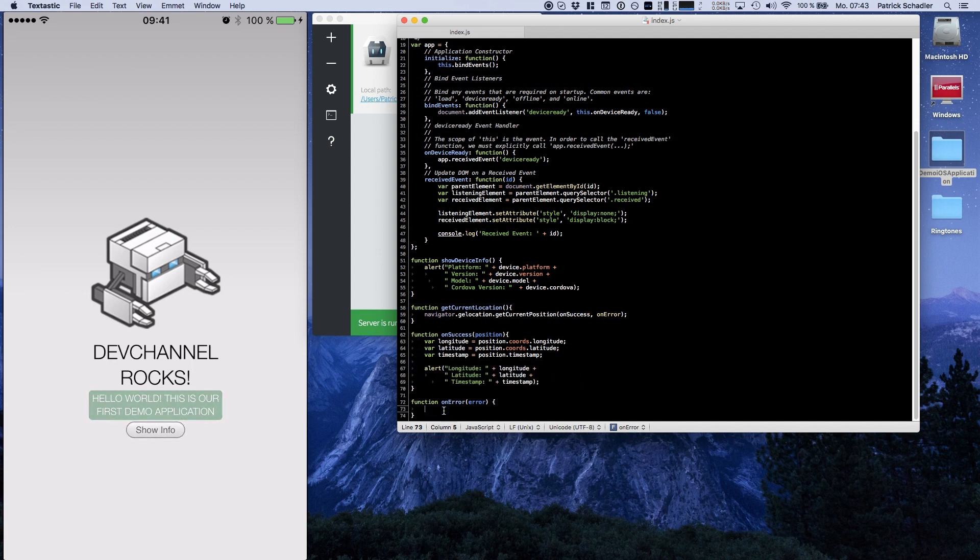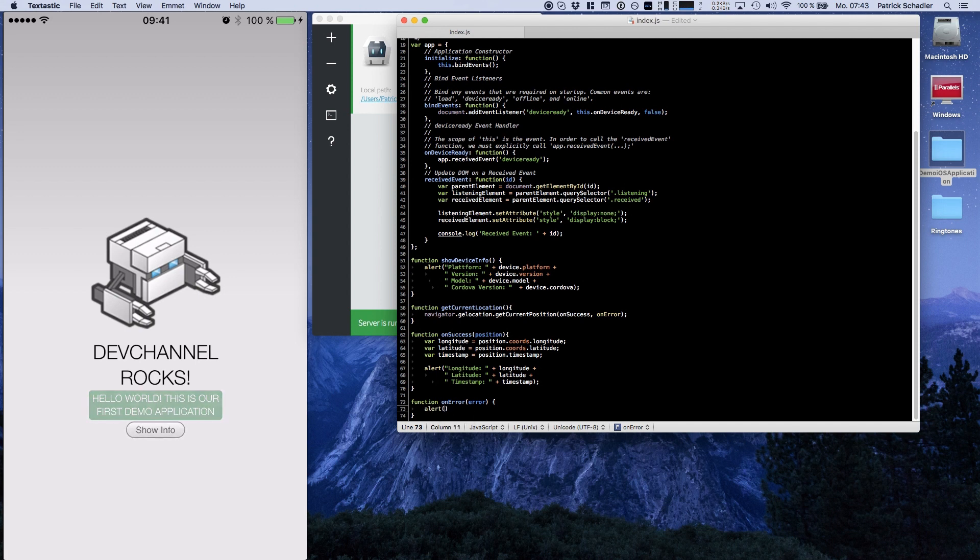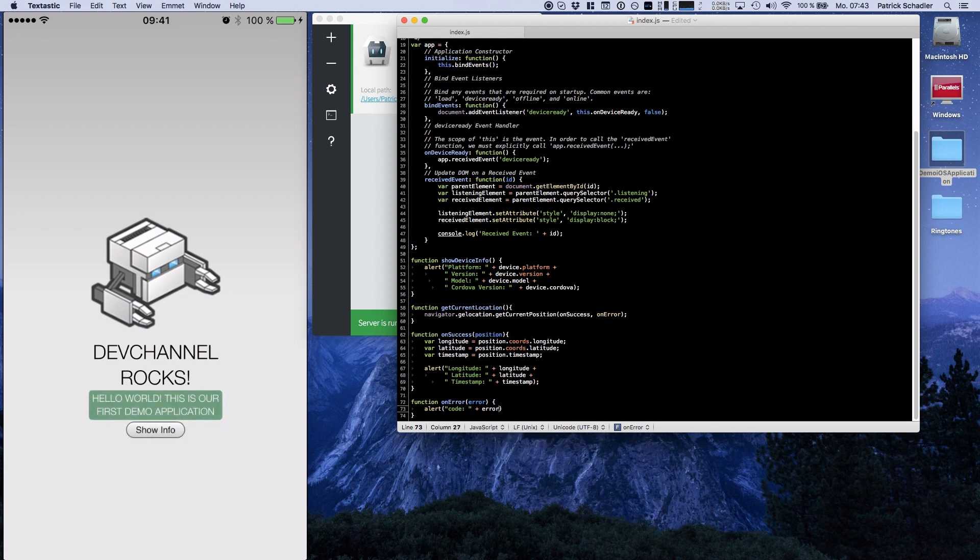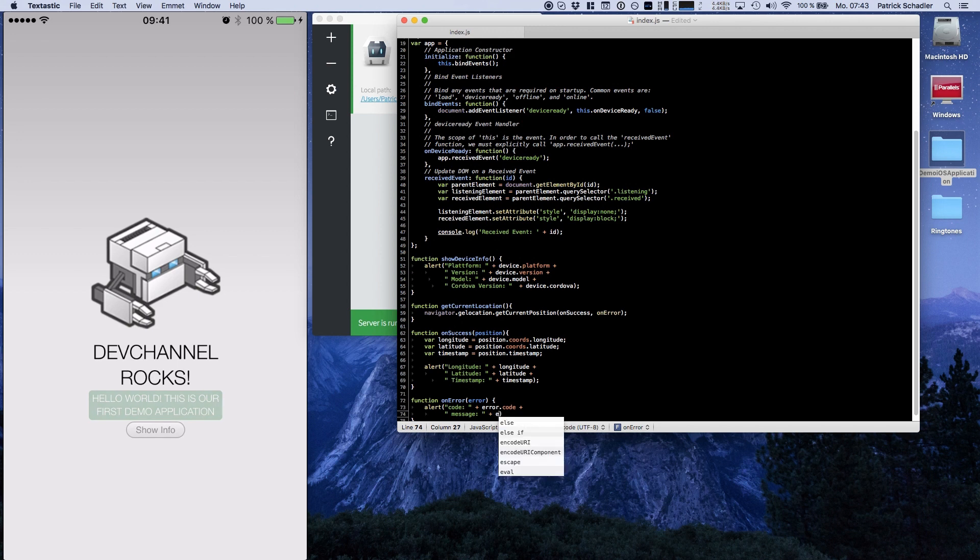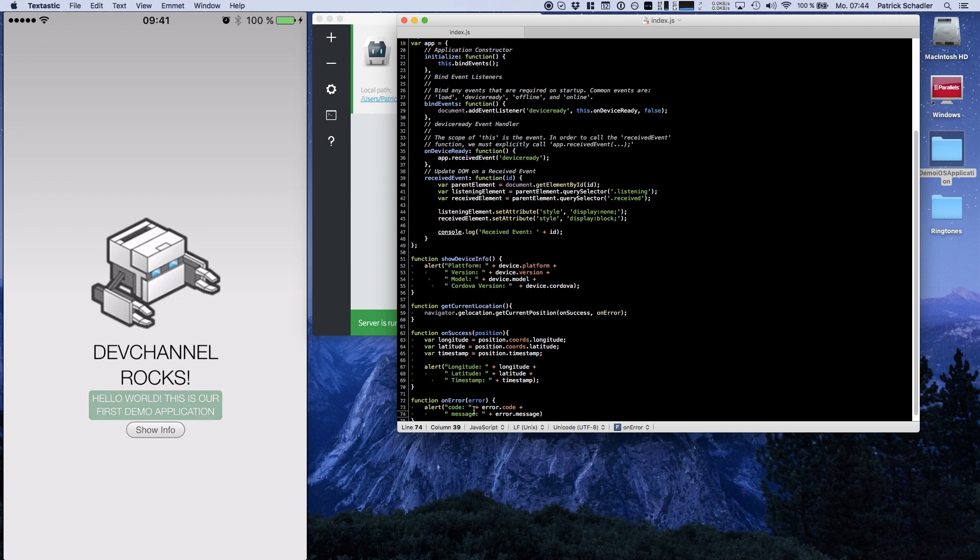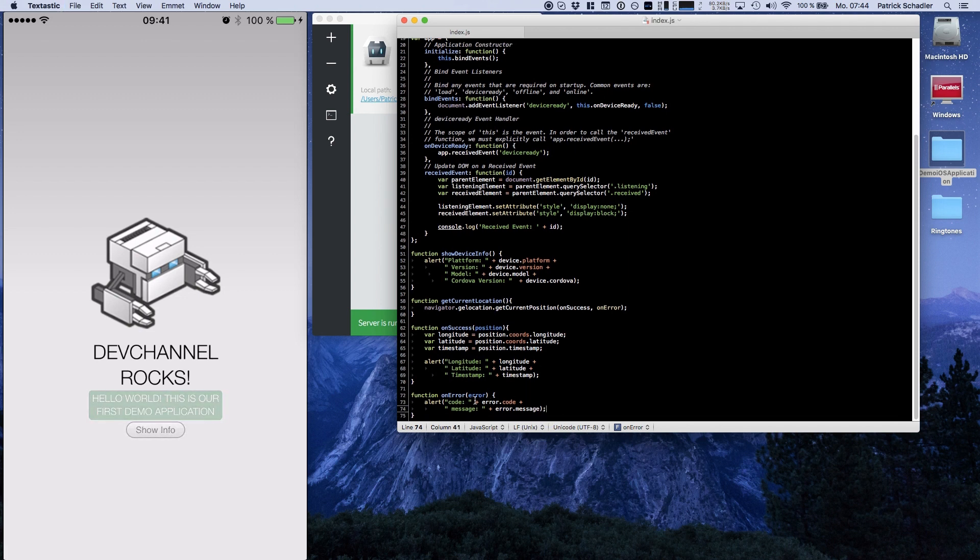And the other time, if we're getting an error, we're making an alert box too. And we're getting two things back in this error object. We got the error code, which is stored in error.code. And then we got the error message, which is in error.message. That's basically everything we do with the error. We are displaying it. Error code, error message.